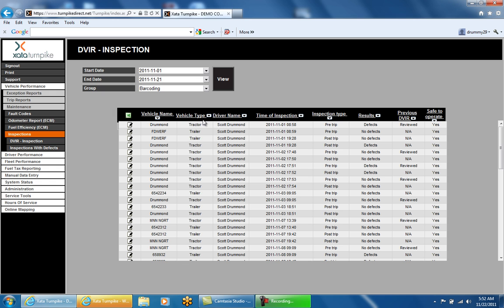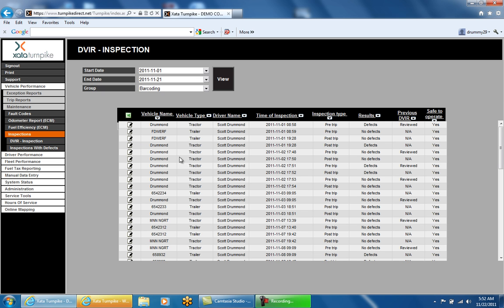In the upper left, there is an icon that resembles an Excel icon, which gives you the ability to export this page to a CSV file. On the DVIR report page, there is a column for vehicle name, vehicle type, driver name, time of inspection, inspection type, results of the inspection, previous DVIR, and safe to operate.